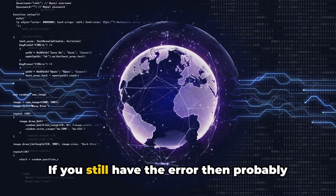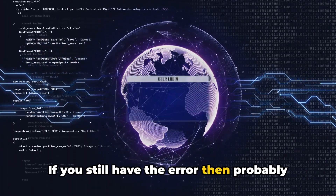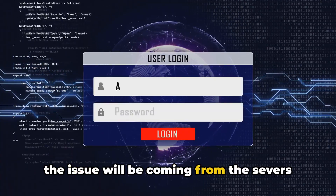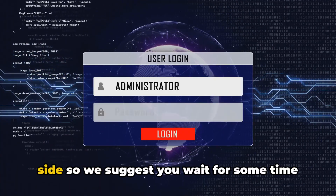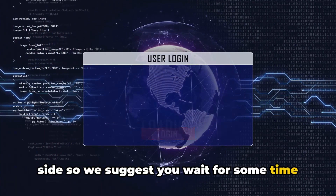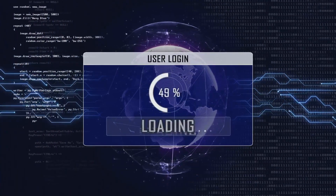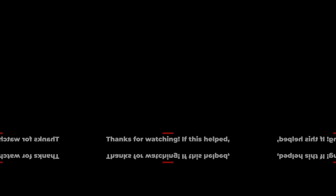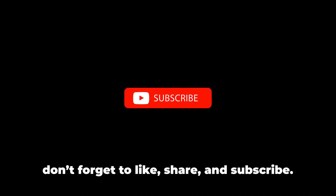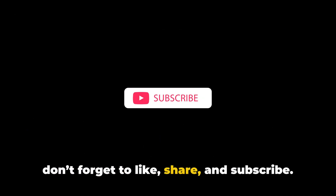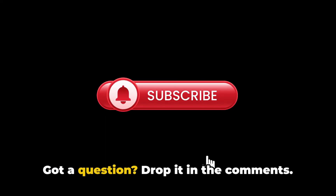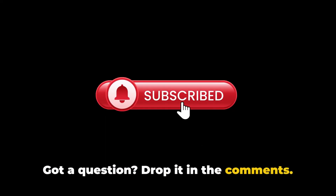If you still have the error, then the issue is probably coming from the server side, so we suggest you wait for some time and try again. Got a question? Drop it in the comments.